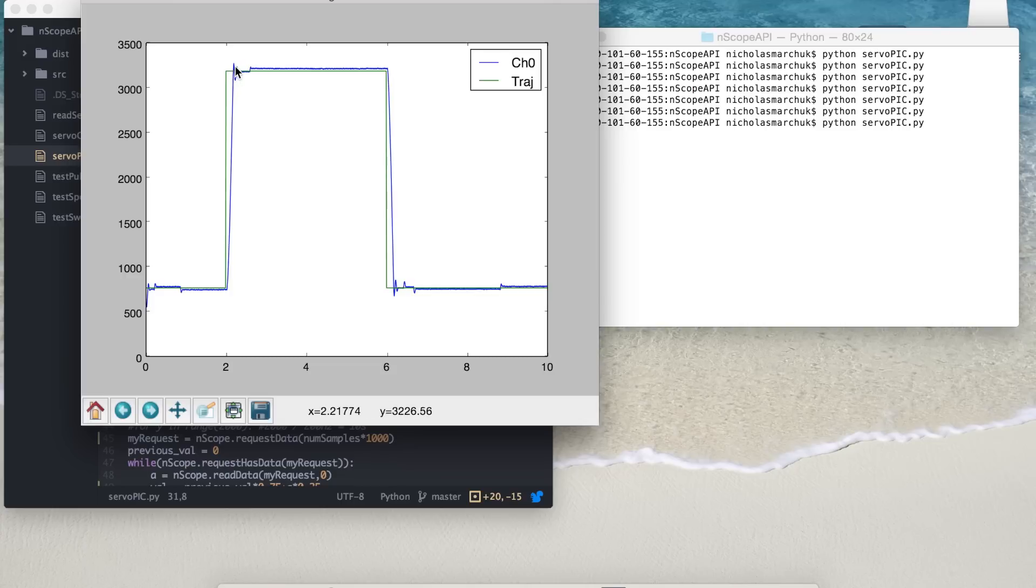So now we've been able to reduce the large overshoot and oscillations. There's still a little bit of something going on, but we've been able to demonstrate how easy it is to just write a controller with Python and have it control the real thing using N-Scope.